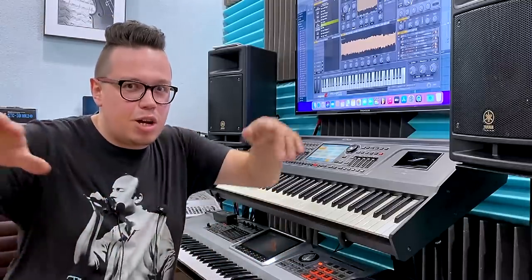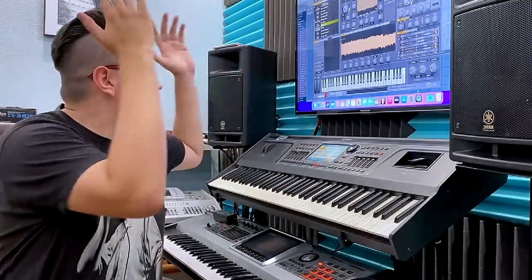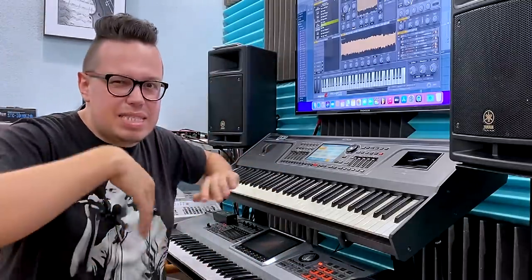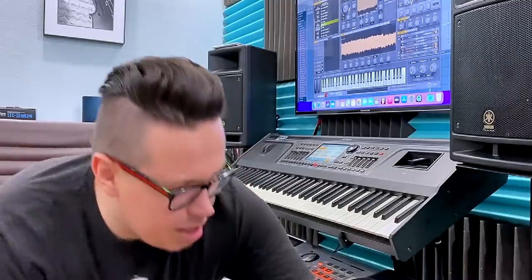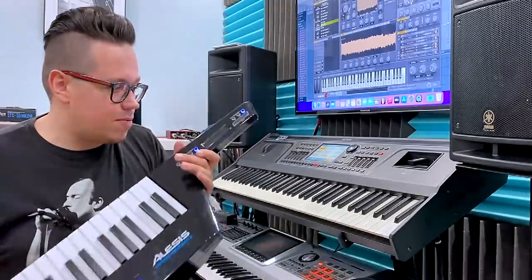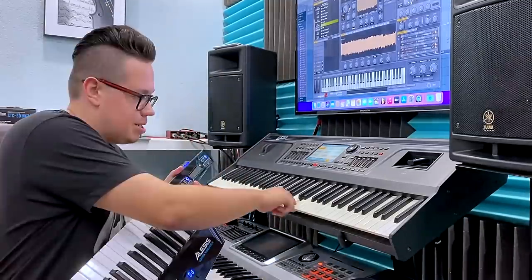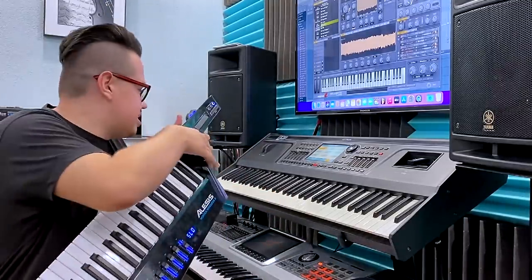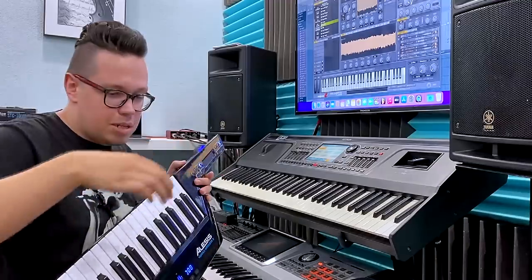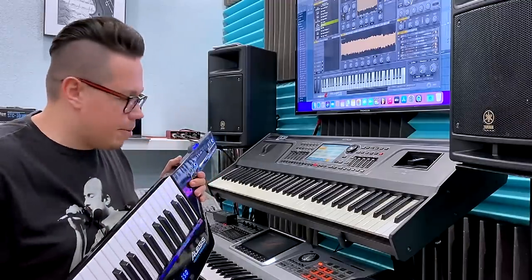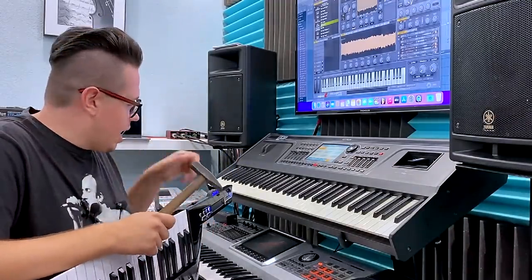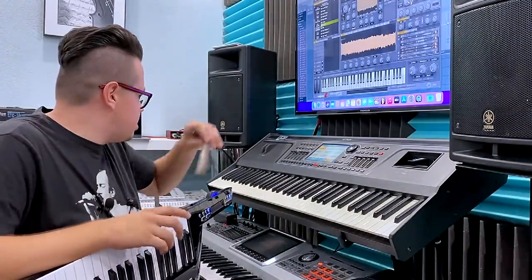Hello! Today I will show you an expansion pack called Future Bounce 2. We have here the sounds from the future — I've got the instrument from the future.